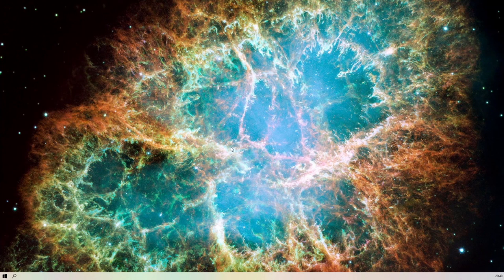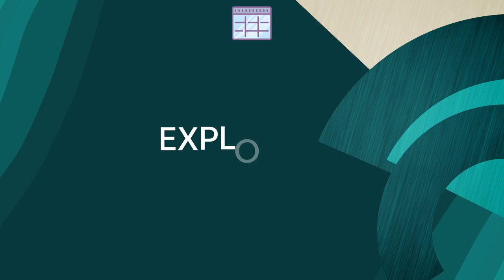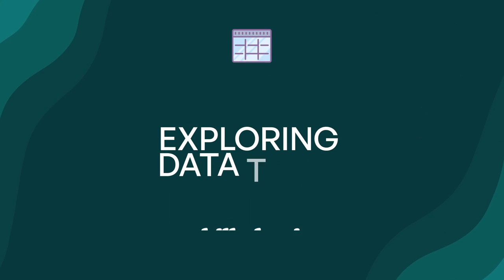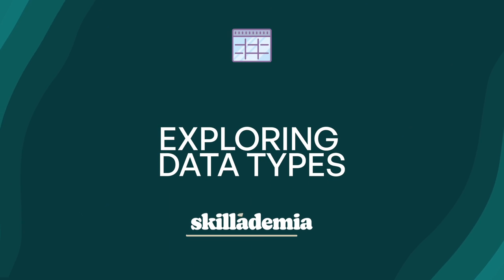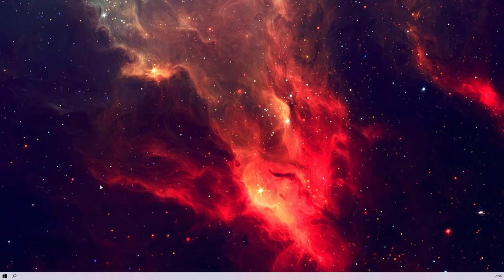Welcome to lesson ten, where we're going to be exploring adding data to our spreadsheet.